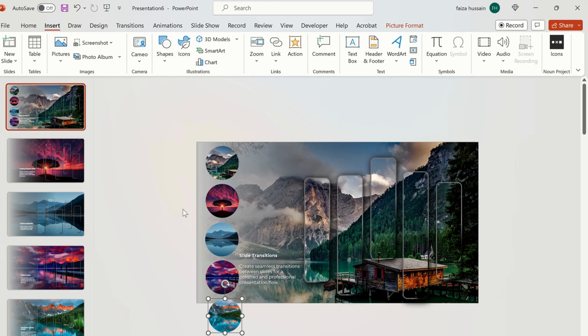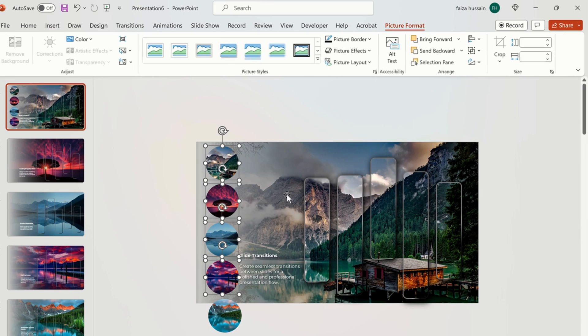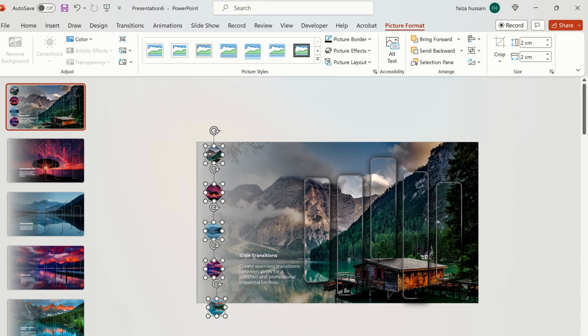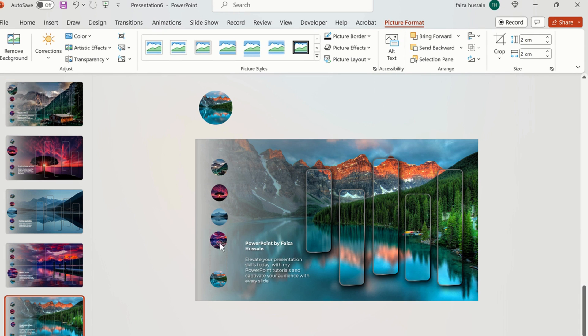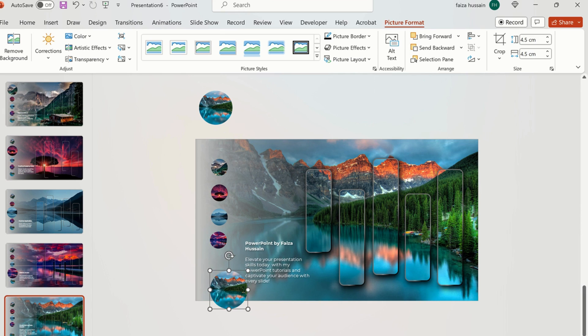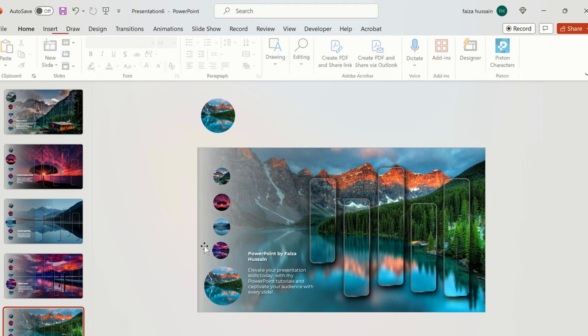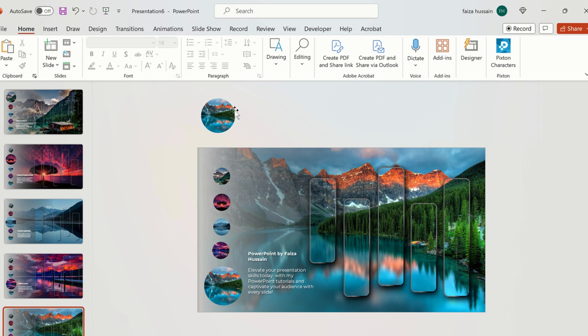Now we will position the circle shapes on first slide. Select all using shift key and go to picture format and change its size to 2 cm. After this we will copy the same circles and paste it on each slide. We are going to increase the size of only one circle to 4.5 cm as per the slide background.